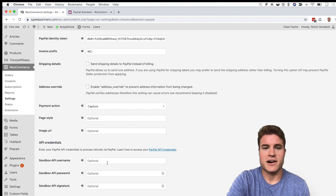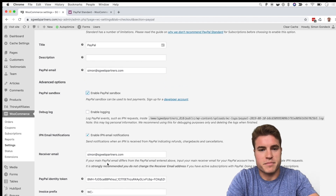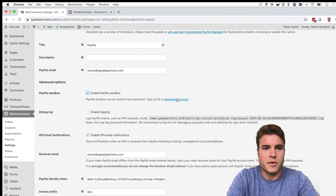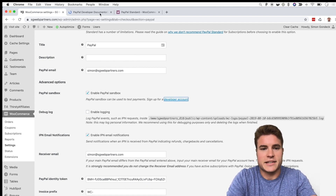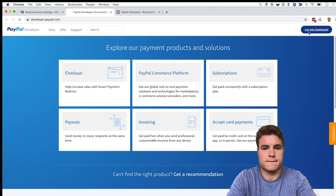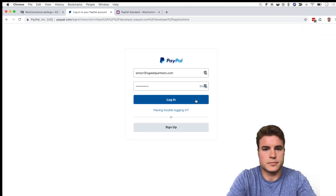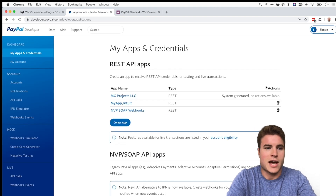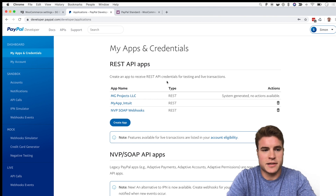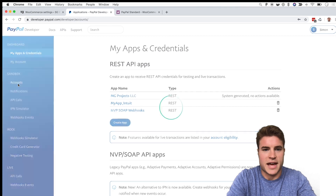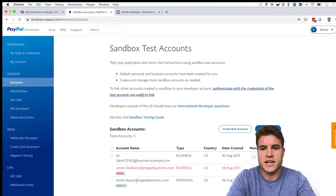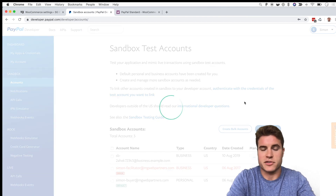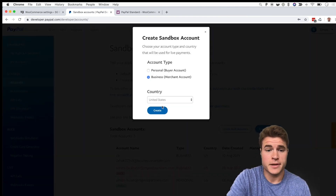I'll click 'Sign up for PayPal developer account' and open it in a new tab. After logging in, on the PayPal developer dashboard I'm going to click under the Sandbox menu, click Accounts, then Sandbox Test Accounts, and click Create Account to create a business account first.